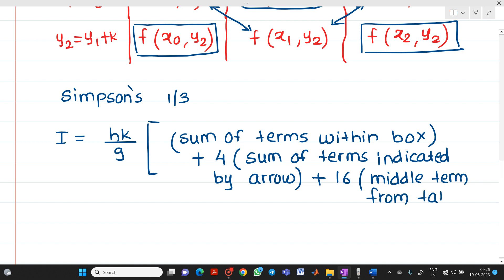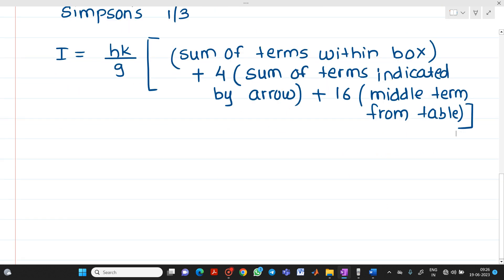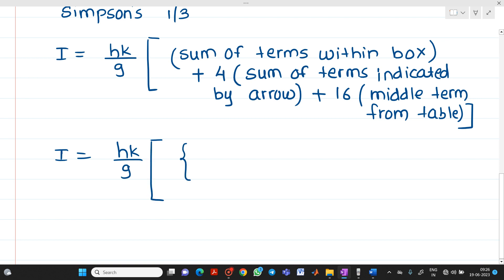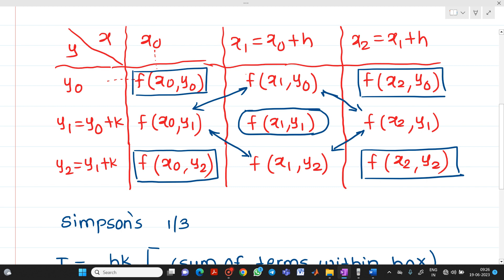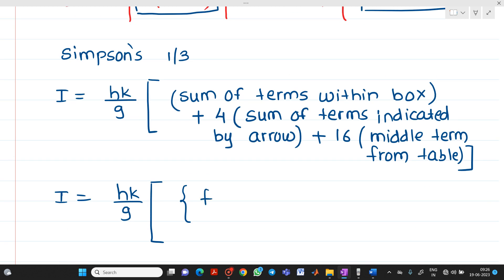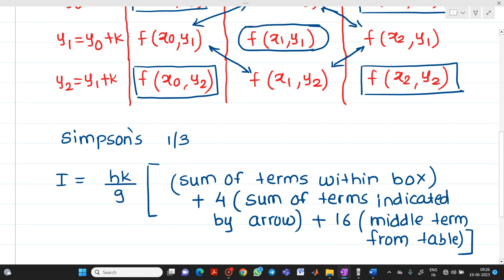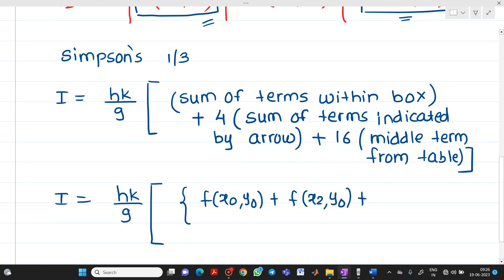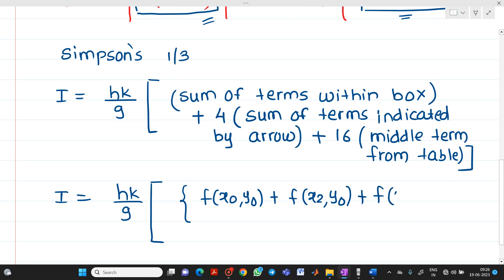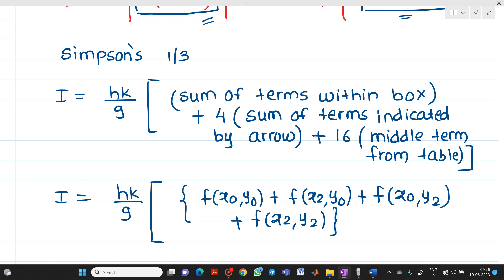You can write the formula explicitly as follows. The sum of the corner terms within the box is: f(x0,y0) + f(x2,y0) + f(x0,y2) + f(x2,y2).